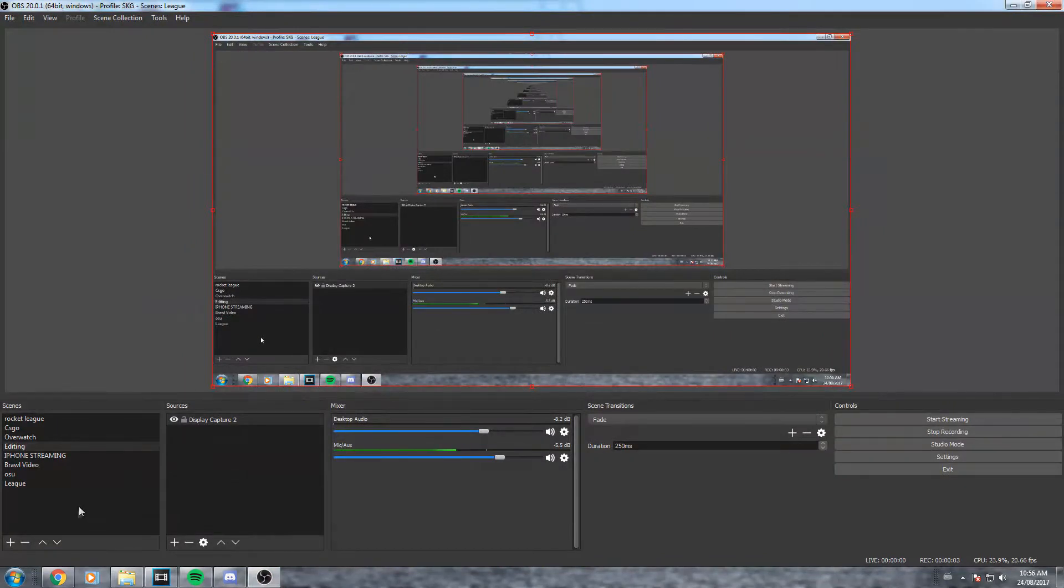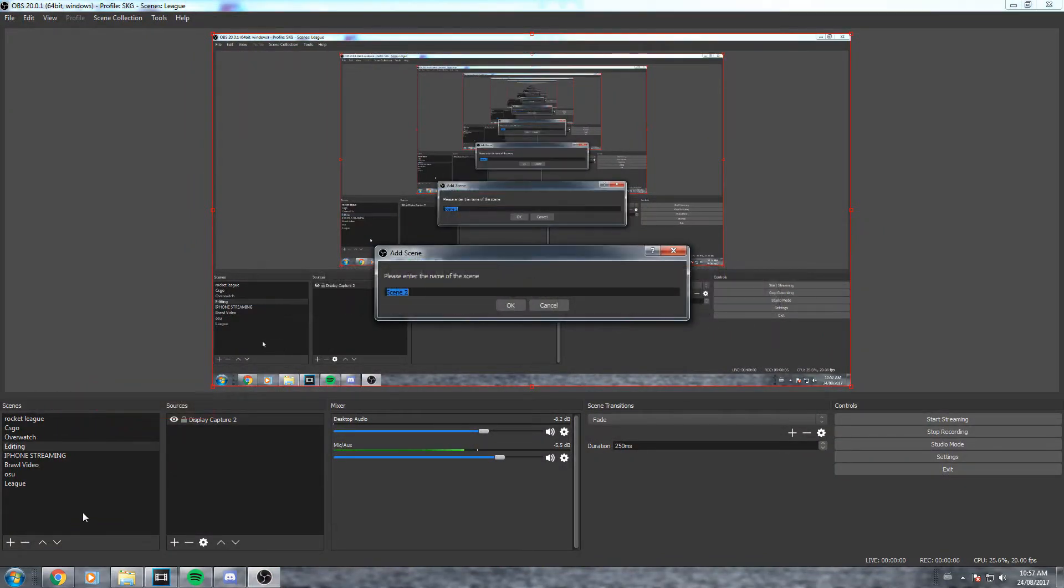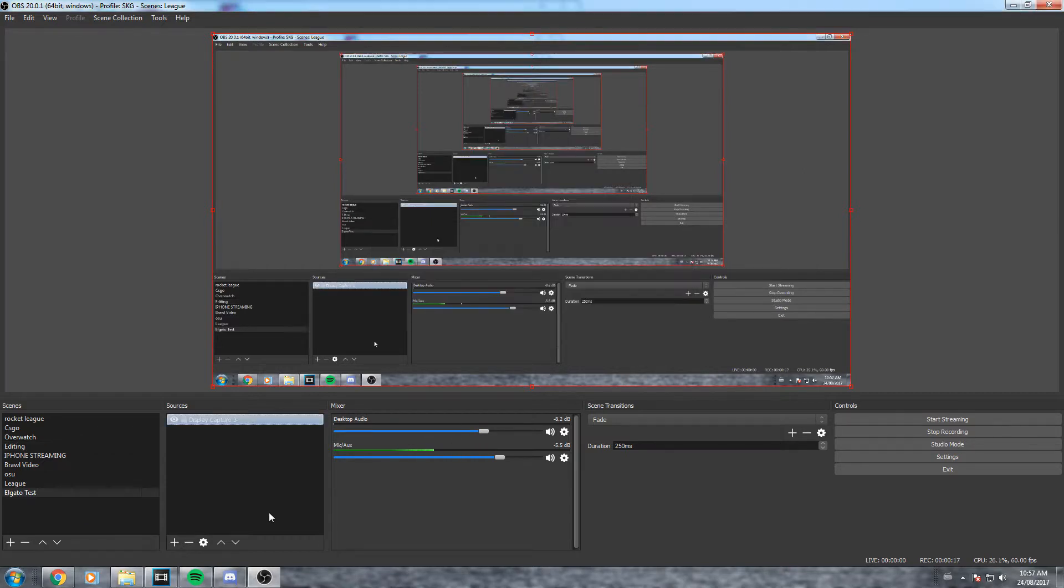First thing you're gonna do is come down to your scenes and create a new one. For the sake of the video I'm going to be calling it Elgato test, however you can call it whatever you want.